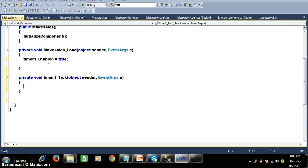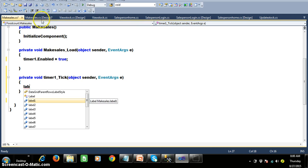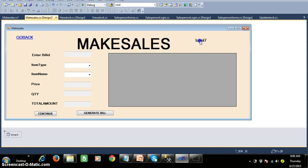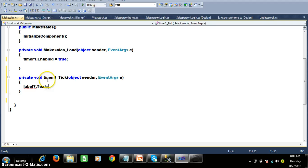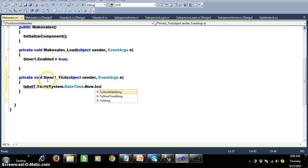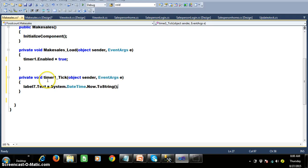Whenever the timer enabled is true, then automatically the tick event will fire. Within the tick event I want to display the current system date and time in label seven. So here I will simply write: label seven dot text is equals to system dot DateTime dot now dot ToString. So once press F5 and check the output here.